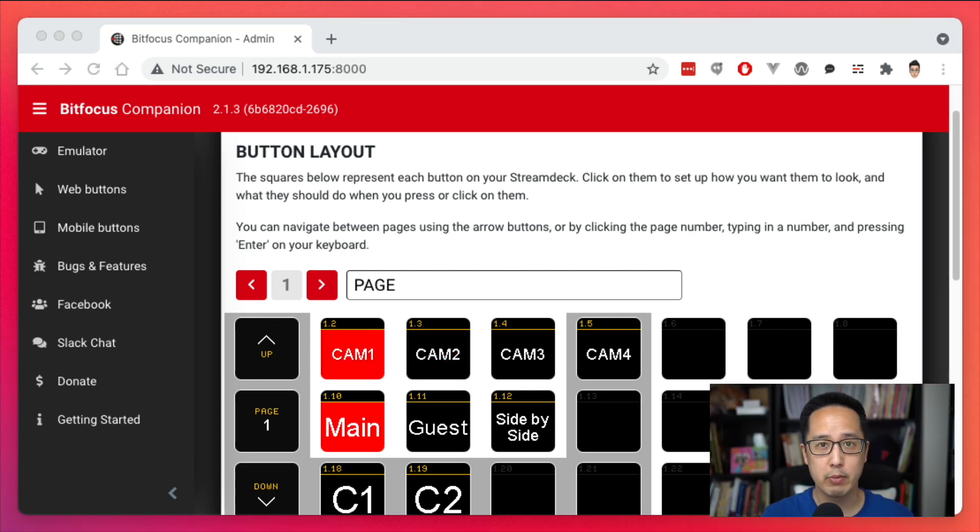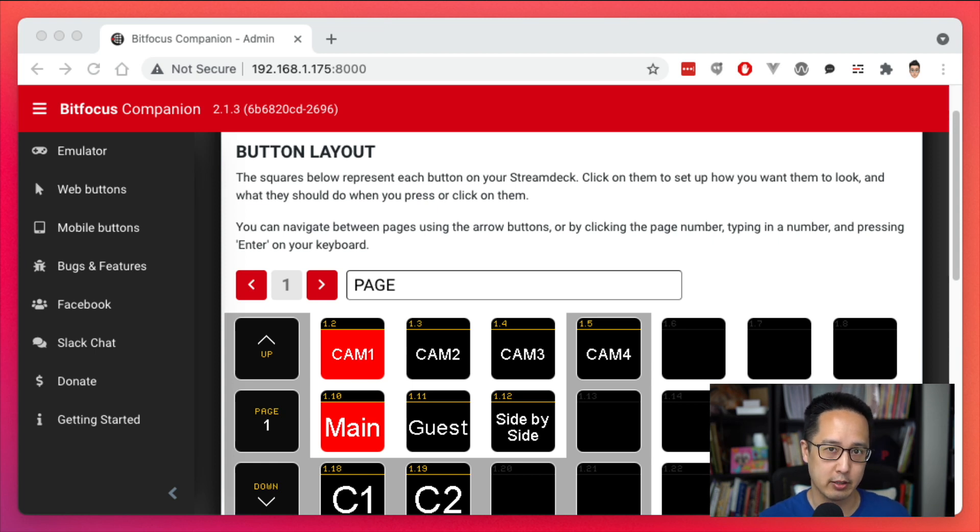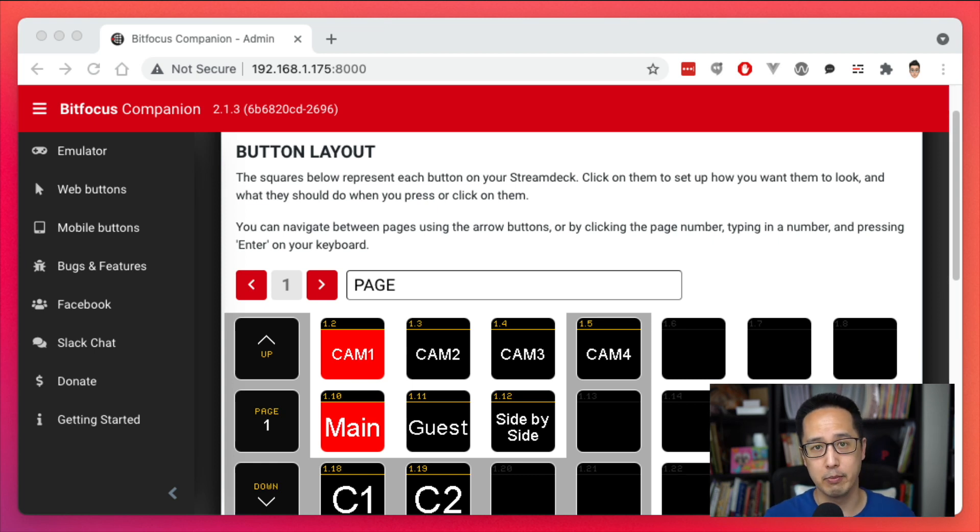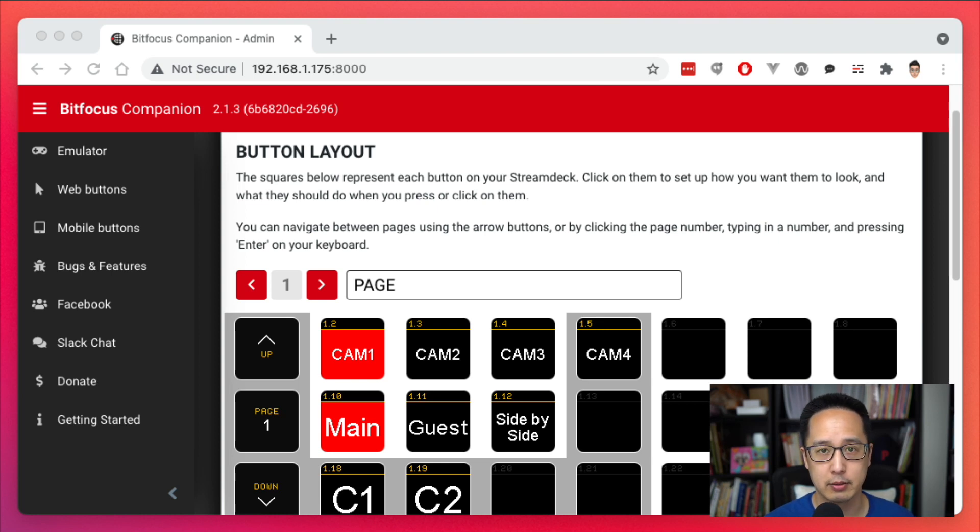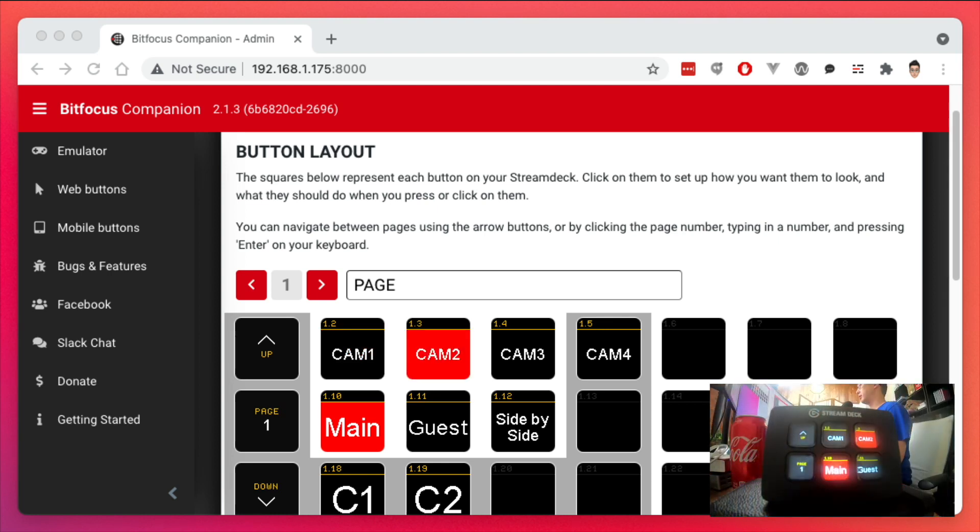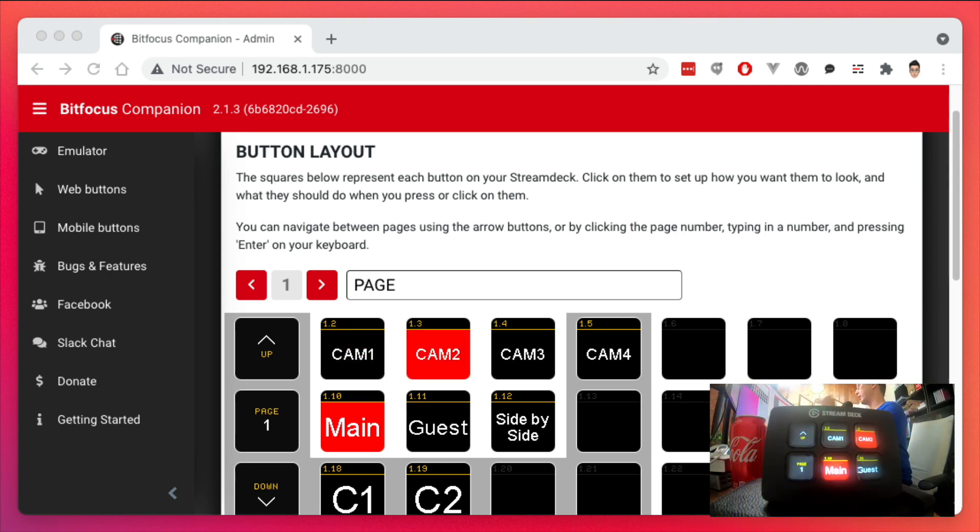Now if you want to be able to use the Stream Deck software with the companion software, I'll show you that in a moment. But for now, let's show you how this works out of the box.